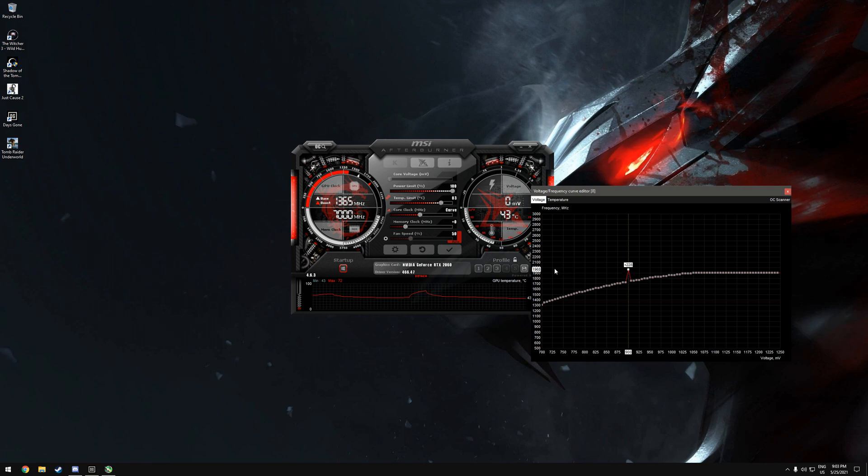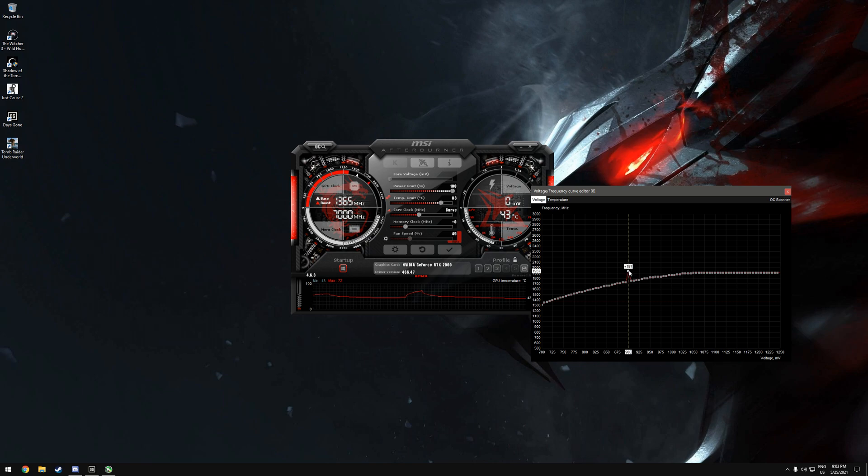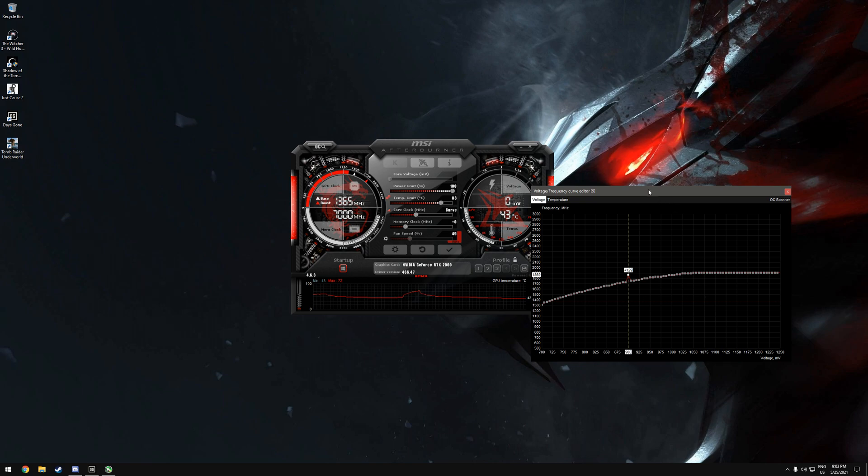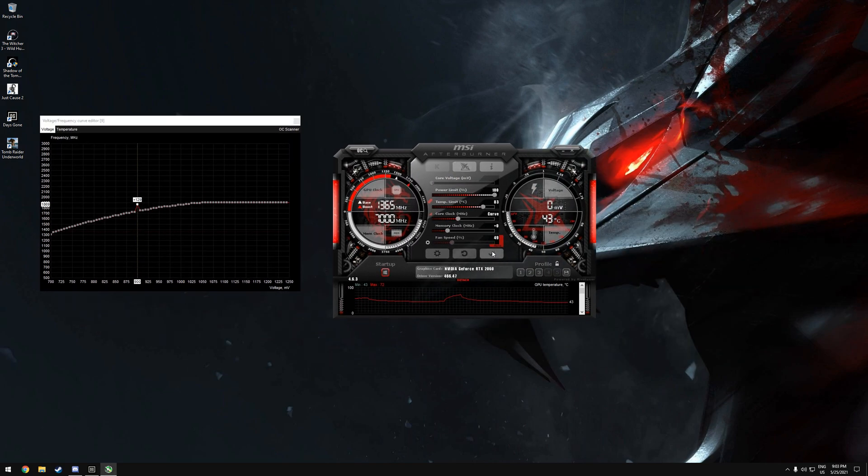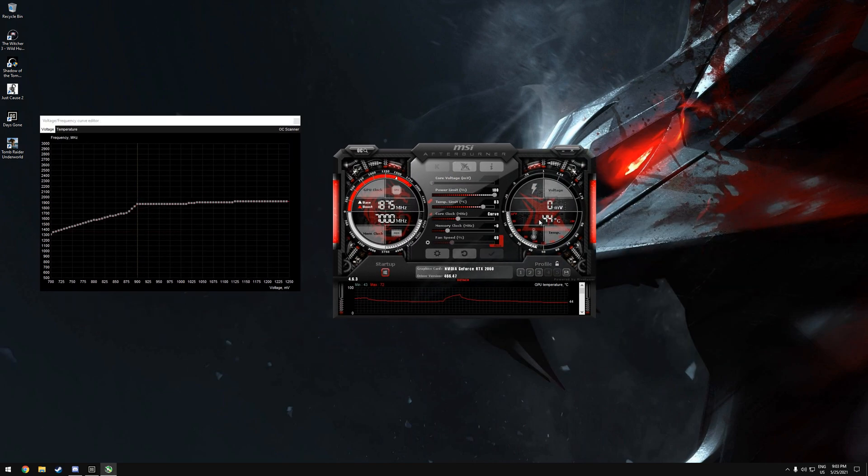At 900 millivolts, maybe try a small jump before that, like 1880 or 1860. If it's not crashing, lock onto it and then click apply. Play a game for like 20 minutes. If it's not going to crash, go to your standard core clock.